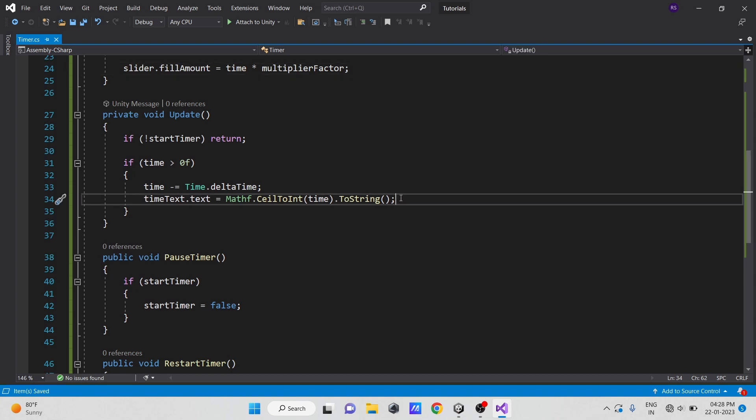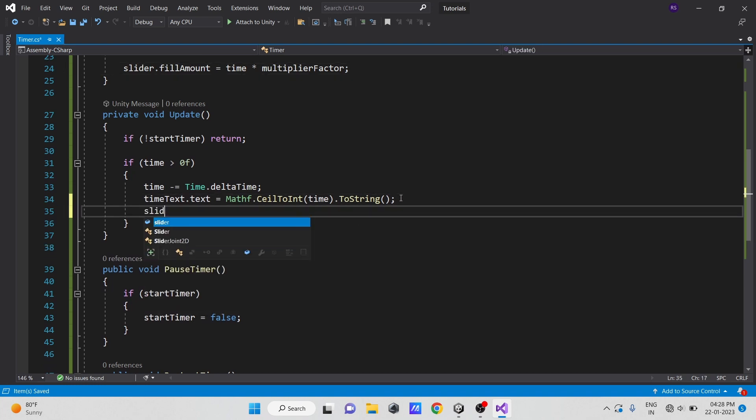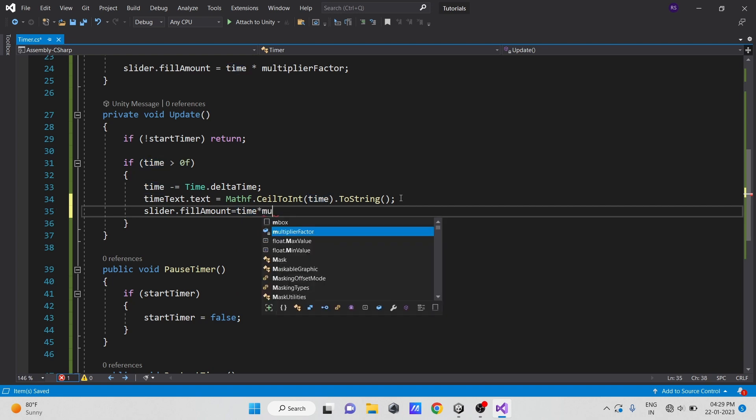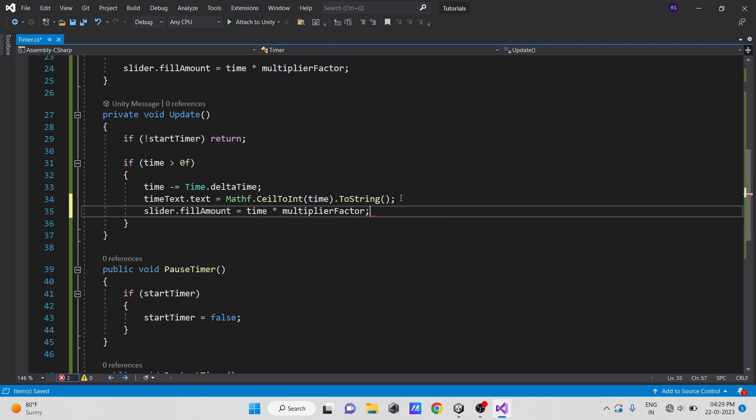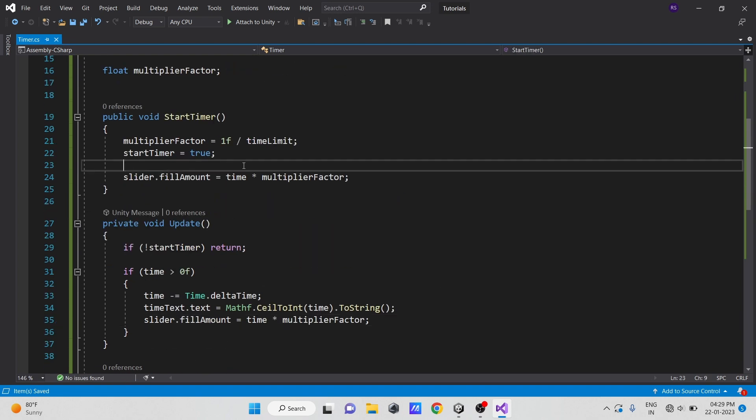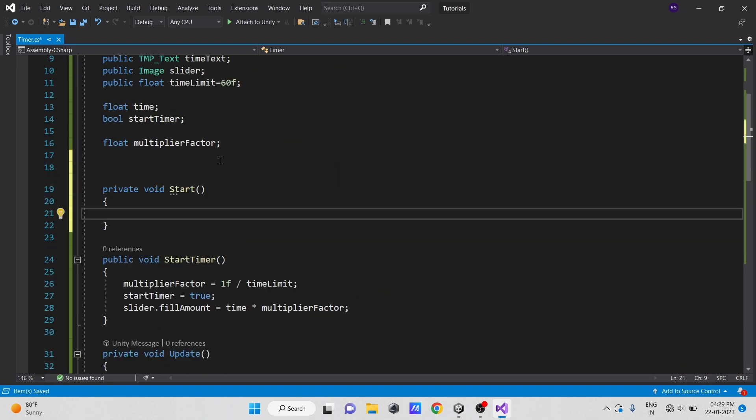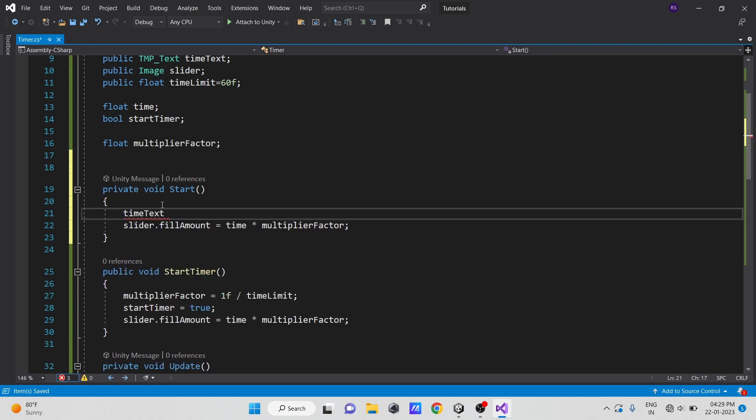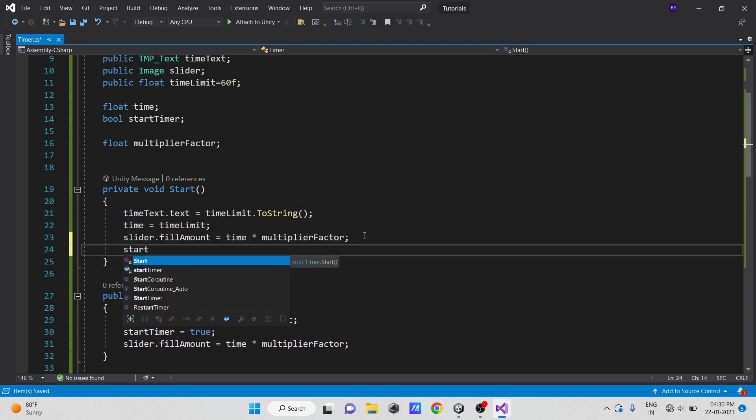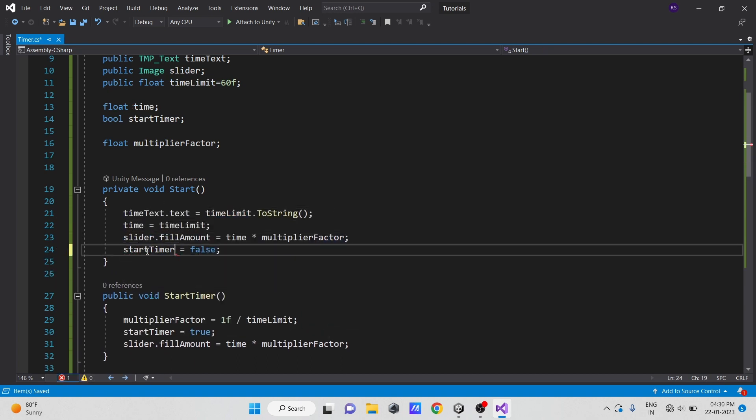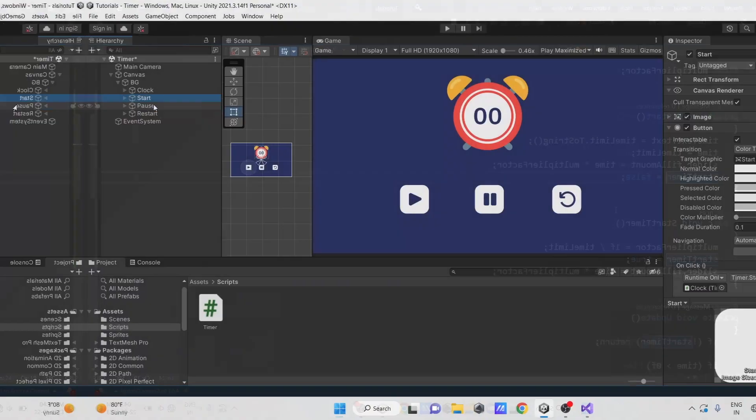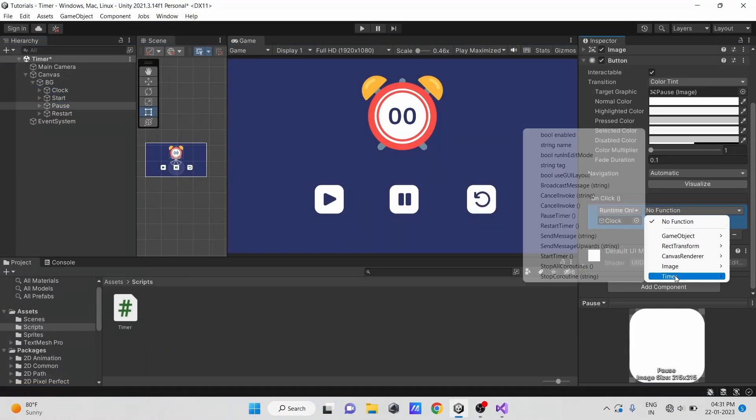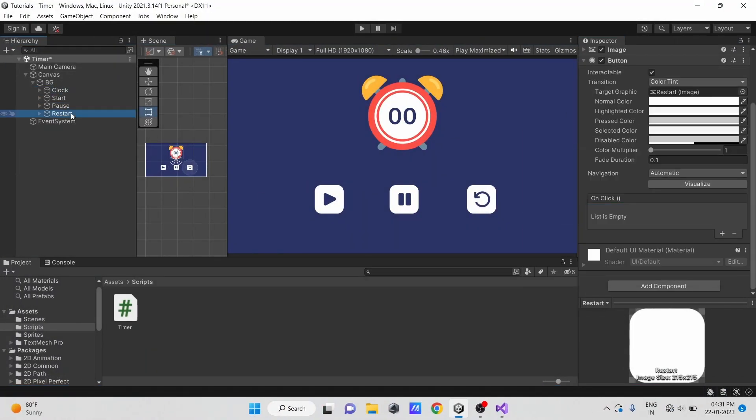Now, in the update method, let's update the fill amount of the slider image with our time by multiplying the current time by multiplierFactor. Let's initialize everything once in the start method. Now let's attach our pause and restart time methods to their respective buttons.